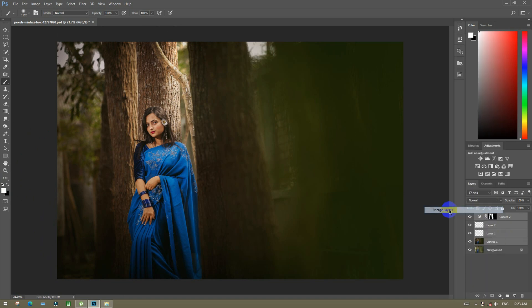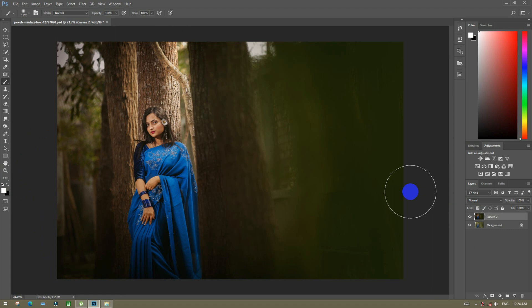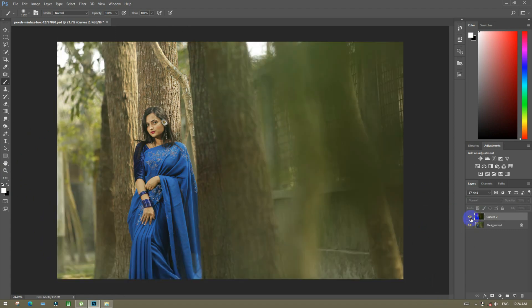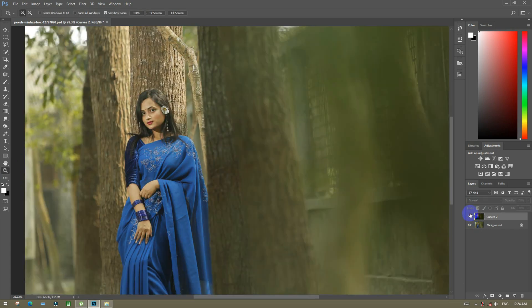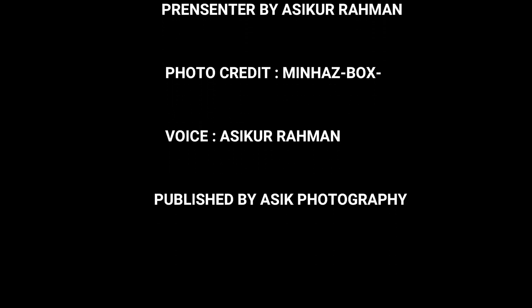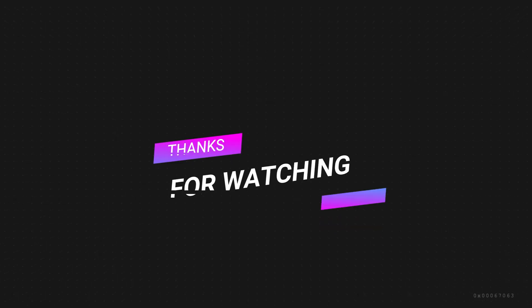If we take the final look, there will be this type — you can see the final look before and after. This is the video. If you are watching the video, please comment, like and subscribe. I will see you in the next video. Tata, goodbye and Assalamualaikum.